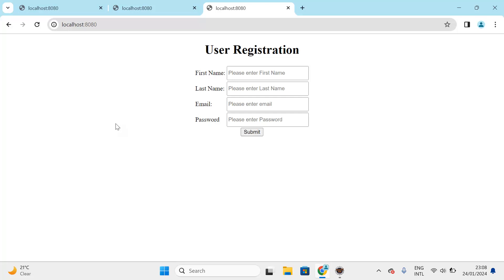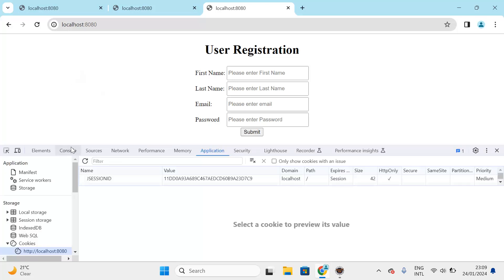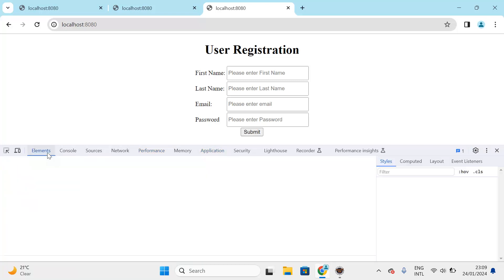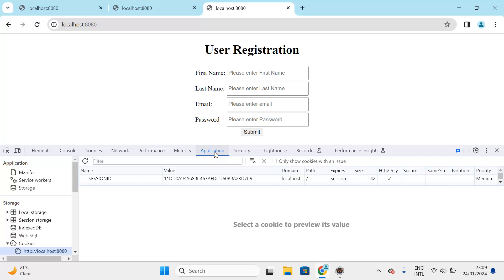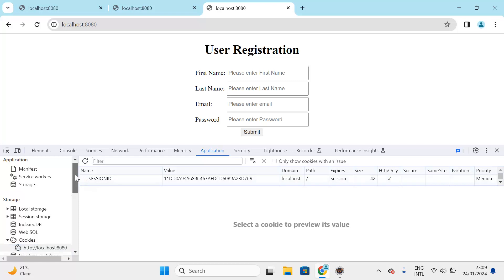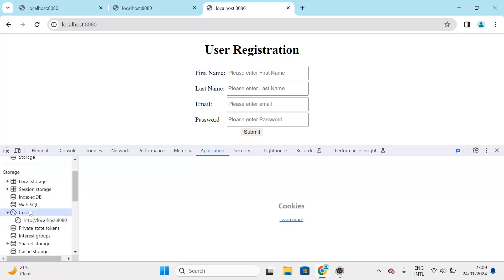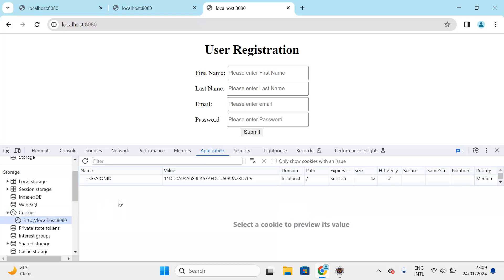When we first logged in, our credentials were stored in the security context. To debug this, open the developer console with F12. Inside the developer console, go to the Application tab. Under Storage you can see Cookies — select your URI and you will see a field called JSESSIONID has been created.